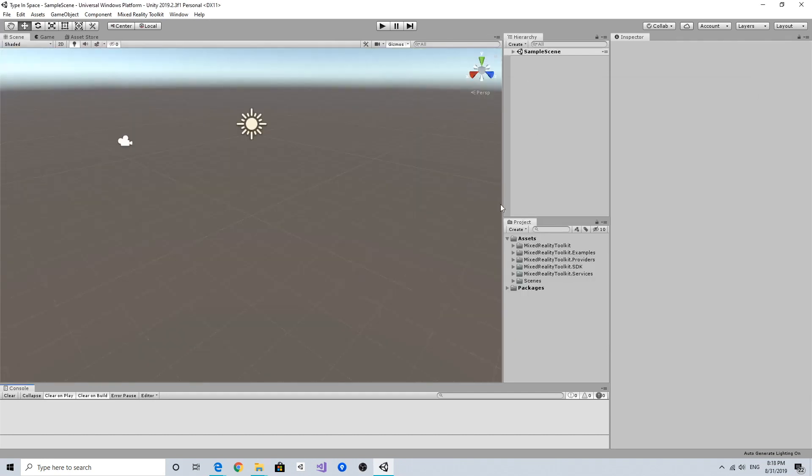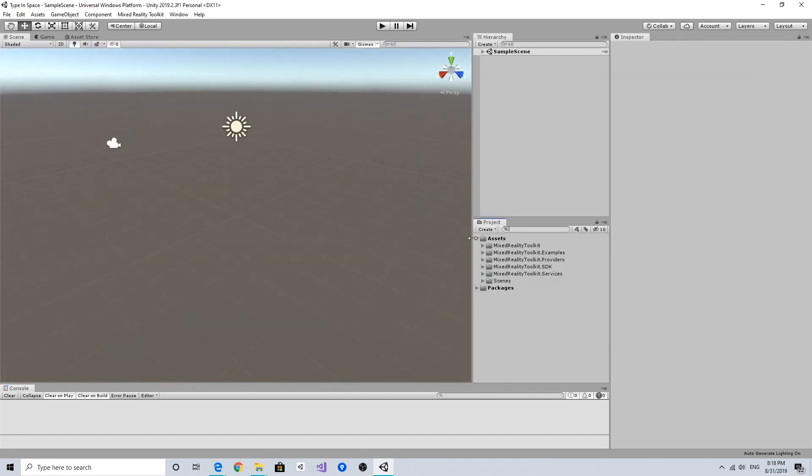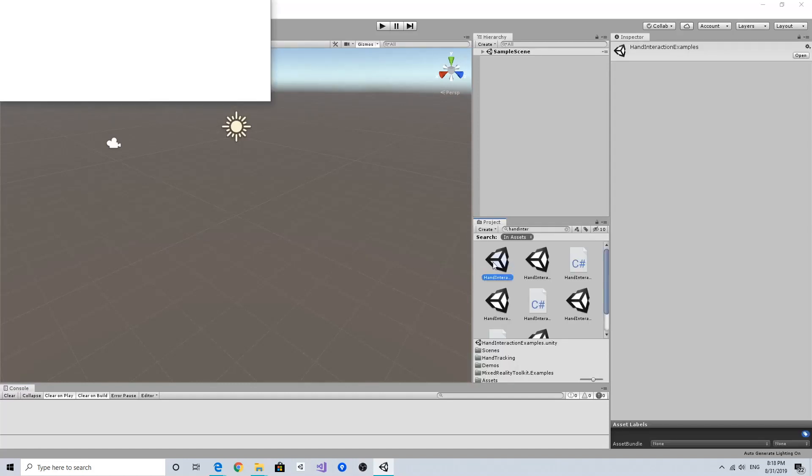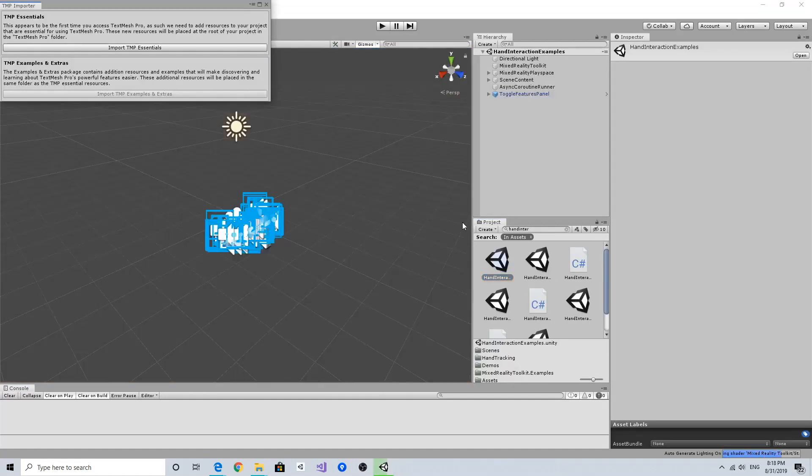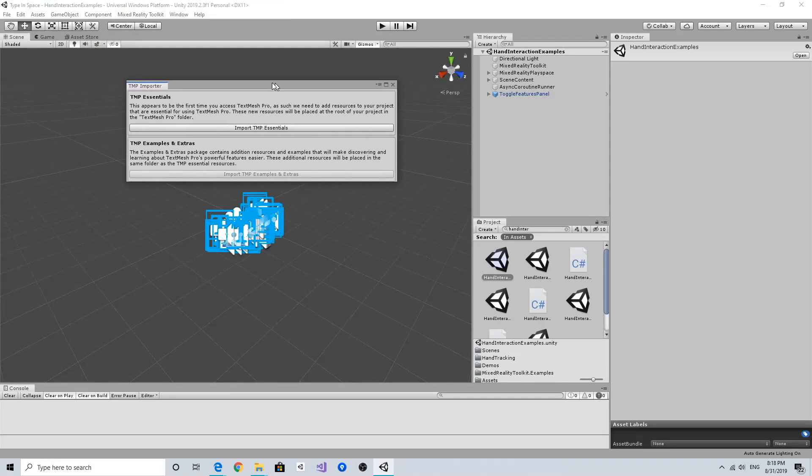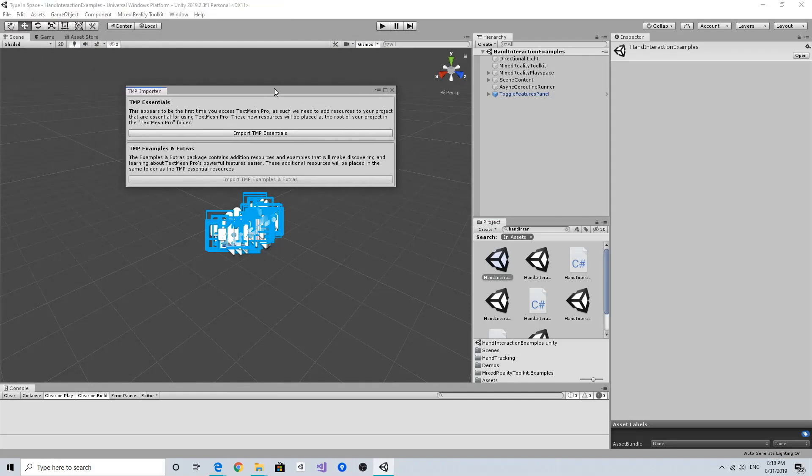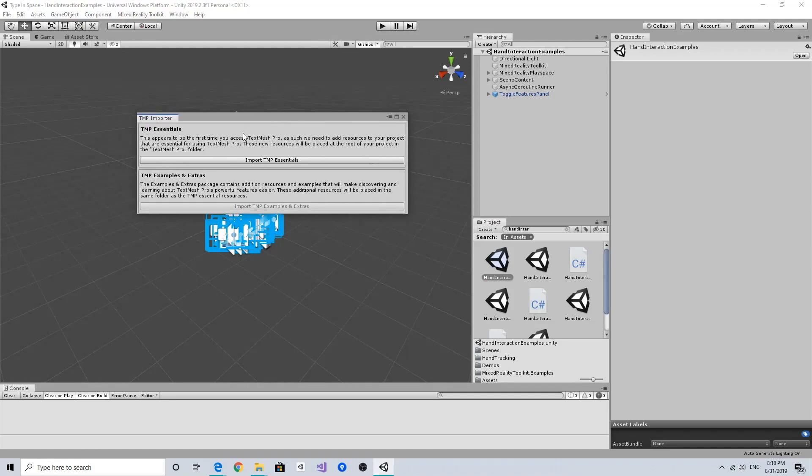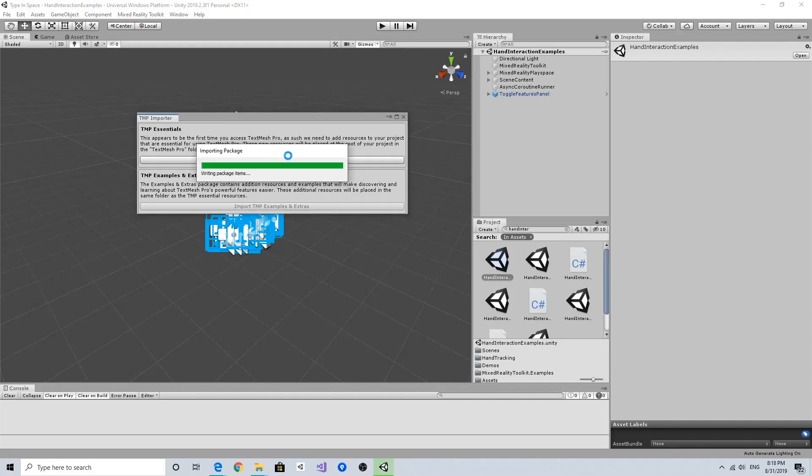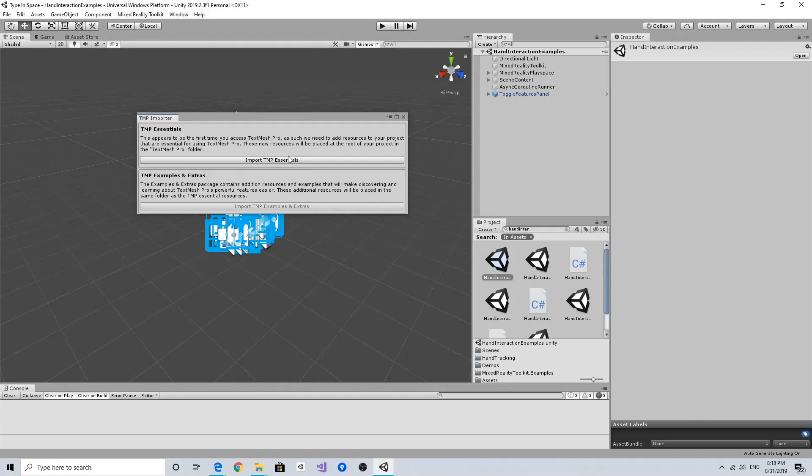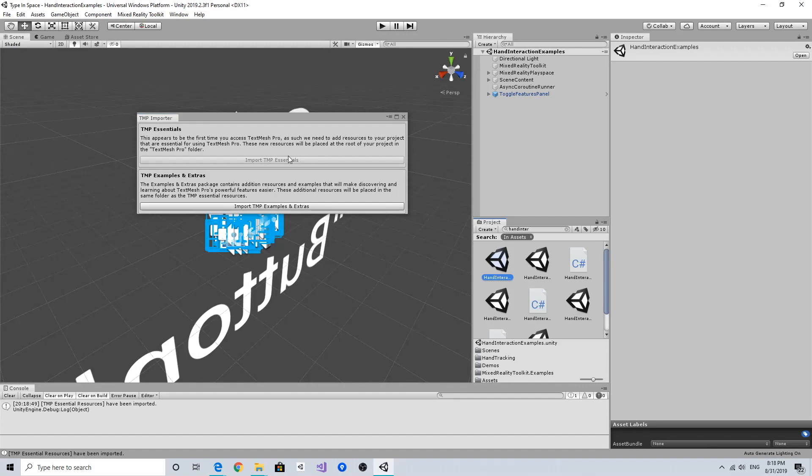Go to the Projects and open the Hand Interaction Example scene to check if everything is running well. When you open this Hand Interaction Example scene for the first time, you're going to see a dialogue asking you about importing the TextMesh Pro components. Let's click Import TextMesh Pro Essential Packages - it is required to display some of the button UI components.